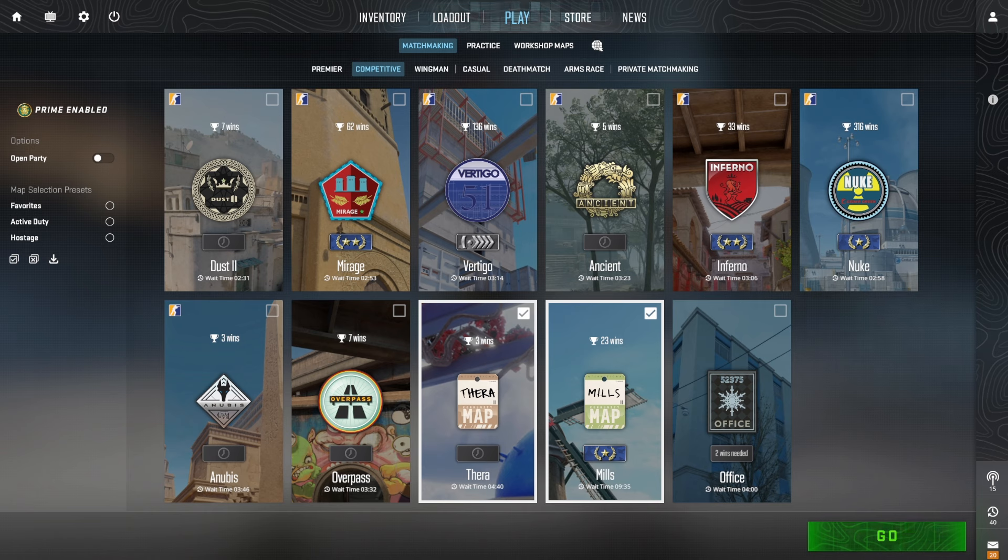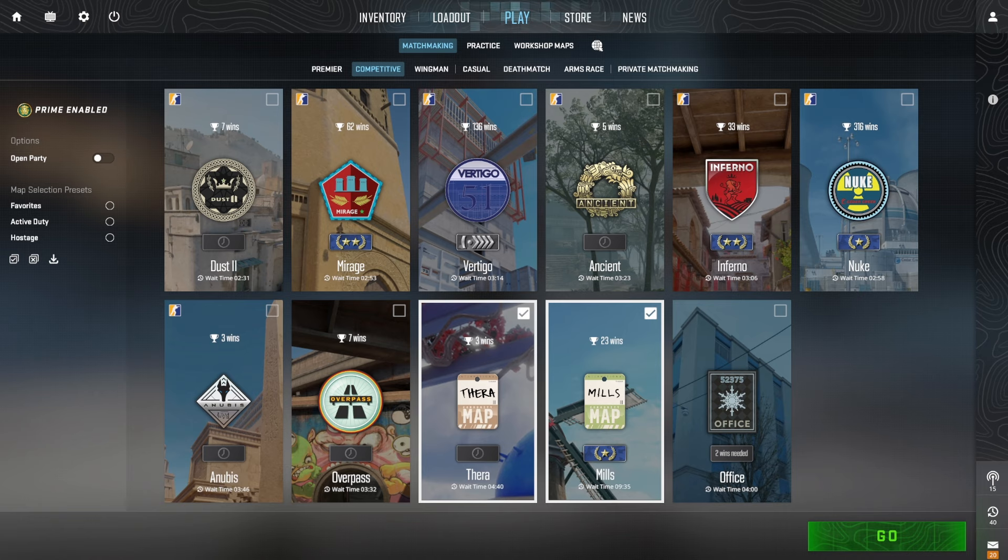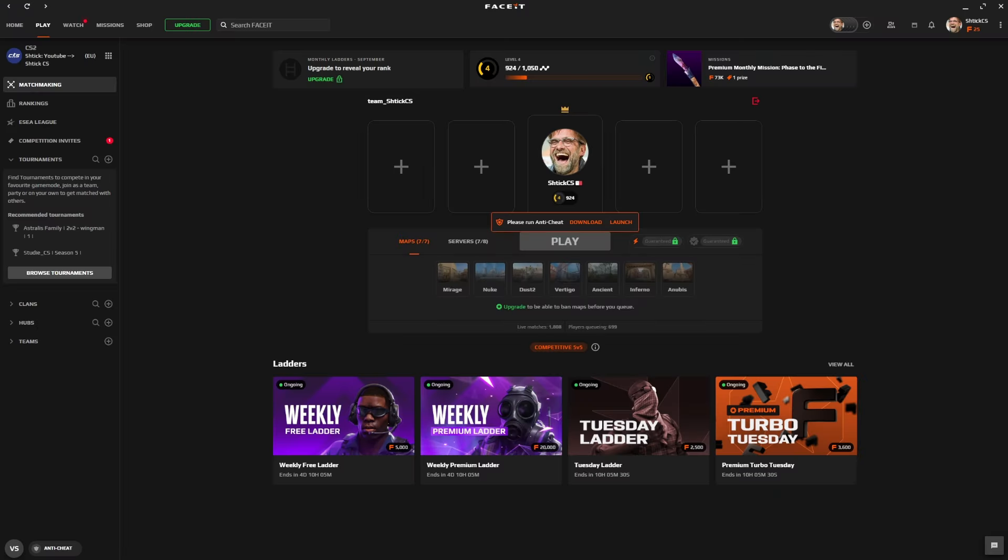And the number one reason that I hear for people trying to justify the cheating problem, and that really gets on my nerves, is well, just play on FaceIt. As you can see, I'm very good. I'm rank four. But the problem that I have with FaceIt is, number one, there's still cheaters on FaceIt. There's a lot less cheaters, which is good, but there's still cheaters. And my main issue is you don't have access to the full game.